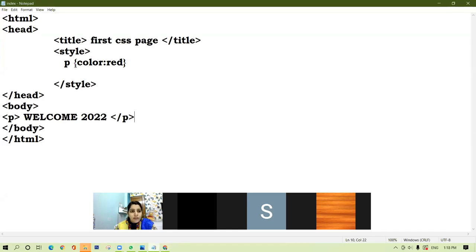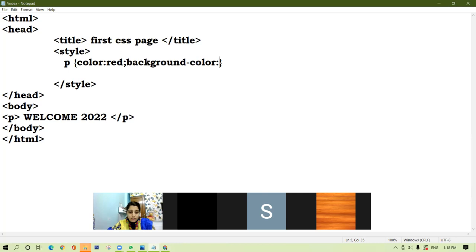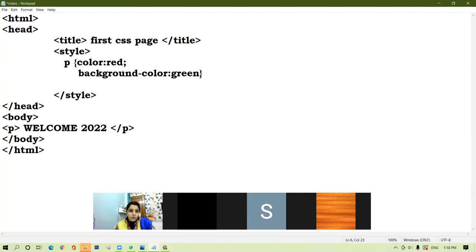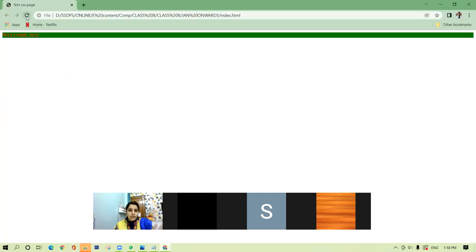I have given color as red. Now let's add another property — we have to separate it with a semicolon. So, background-color as green. You can give it in a single line or you can break it to the next line. Let's save it — this is the background color applied.